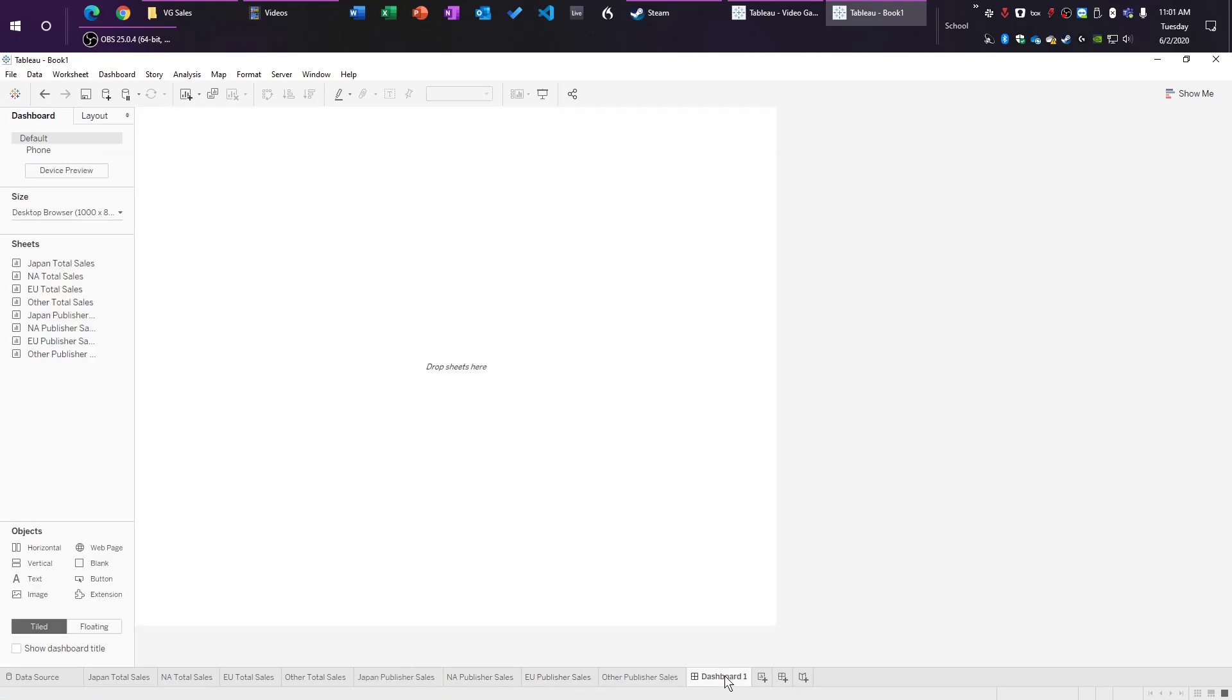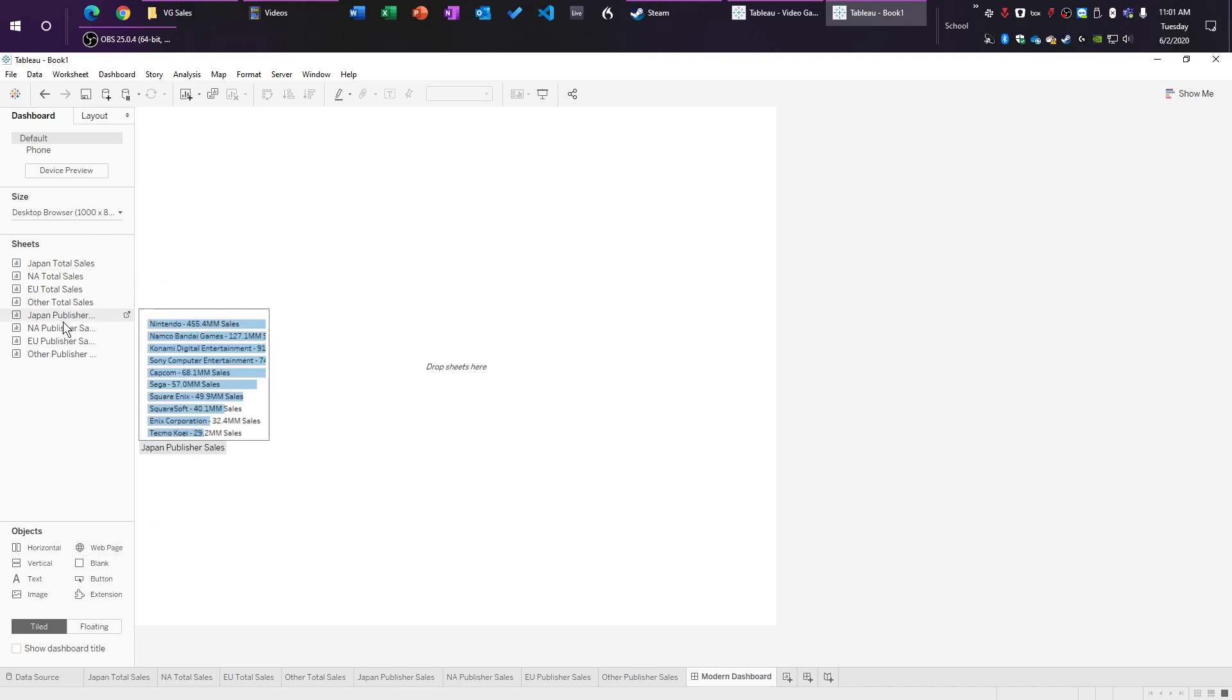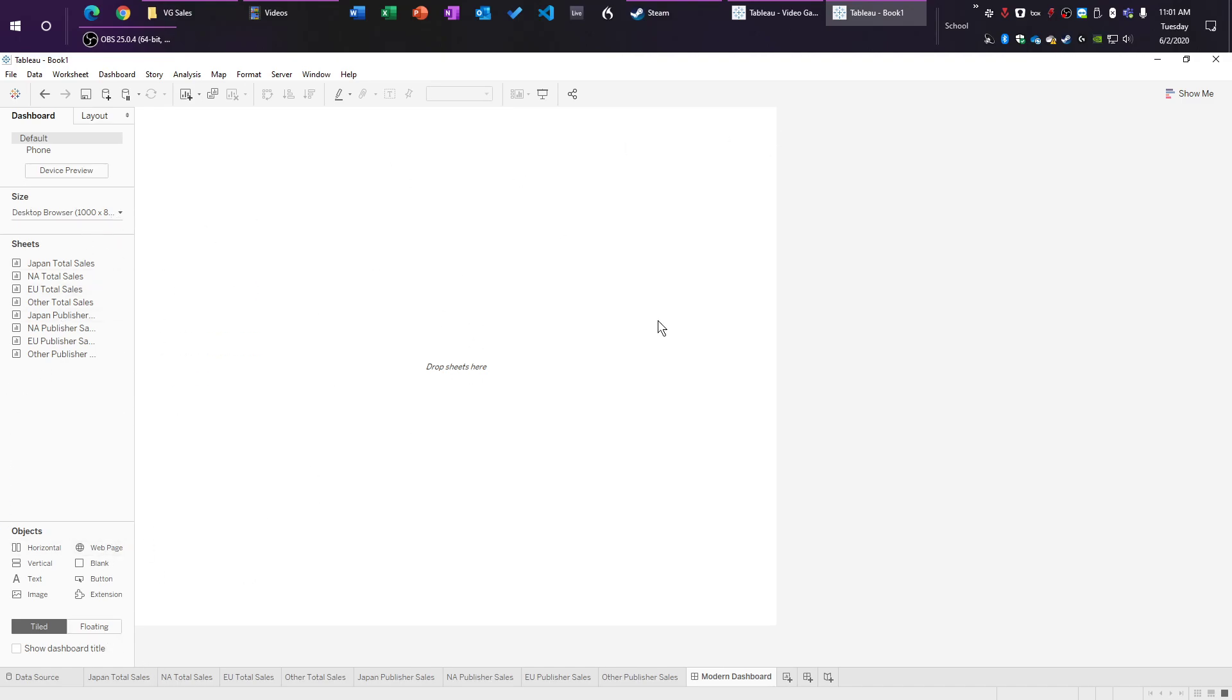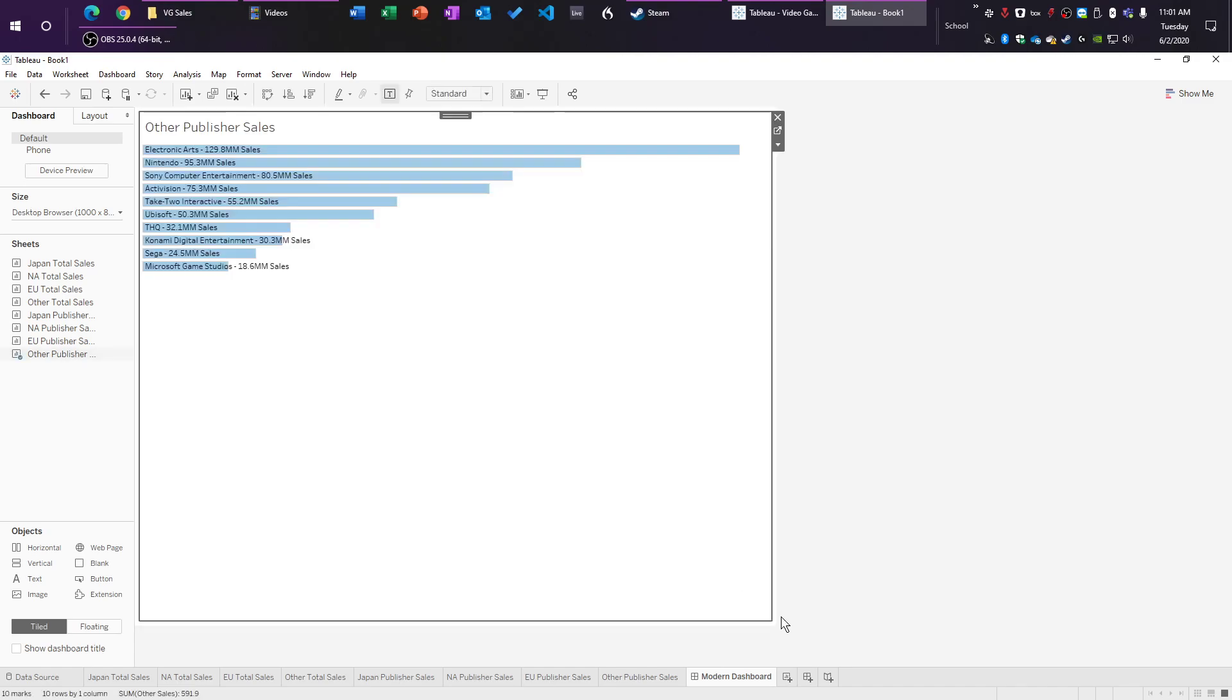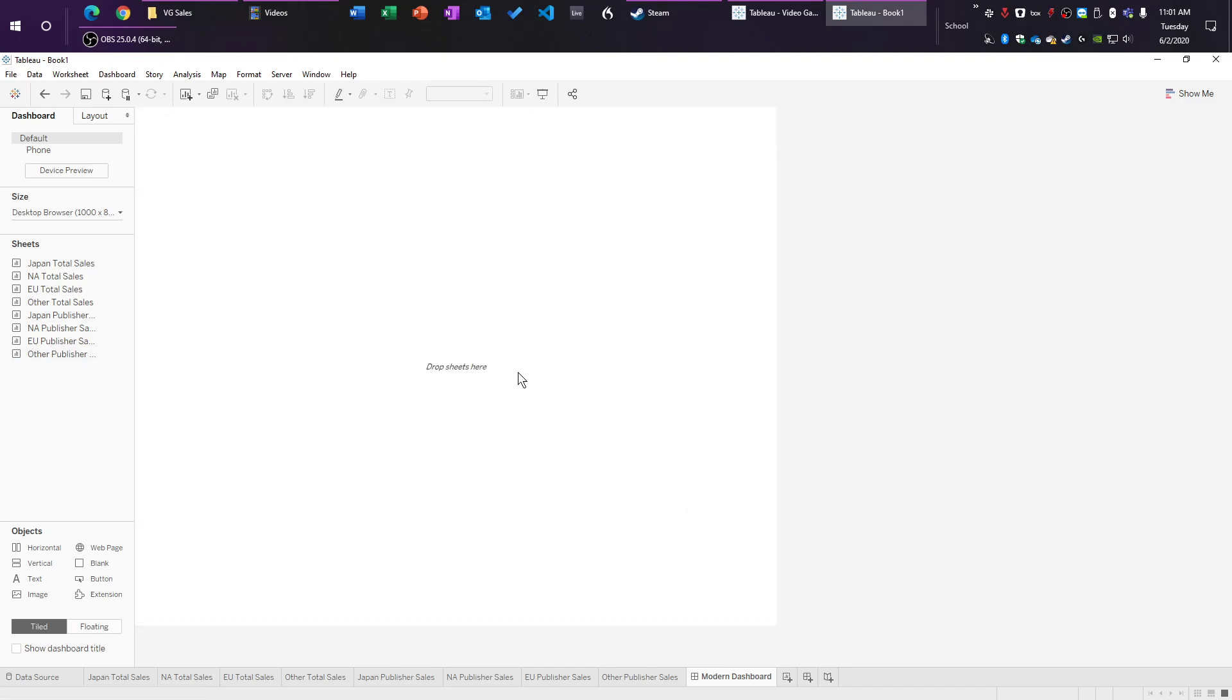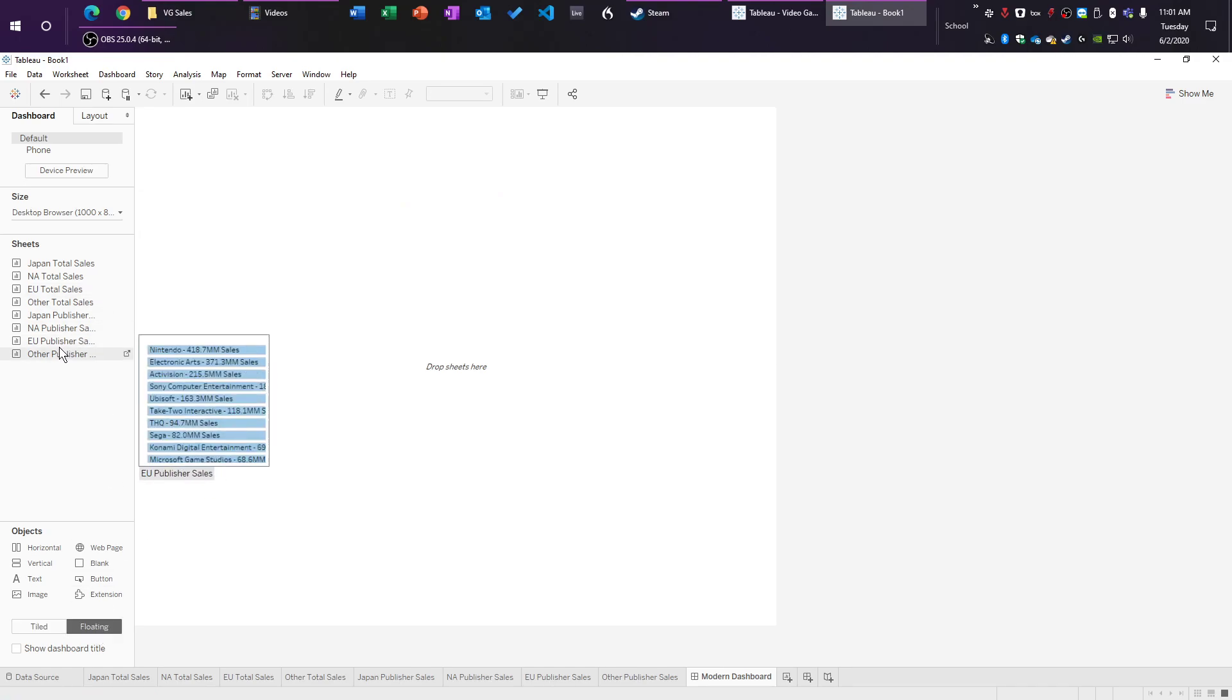So now let's make our dashboard. Let's call it modern dashboard. And this is kind of the concepting phase. Most people that I know do this. You pretty much just start here and you just start throwing things in and rearranging it until you get a design that you like. It doesn't have to look pretty. You just have to get a design that you like. A couple things that are really important here. Instead of using tiled, we're going to use floating. That's a very important distinction.